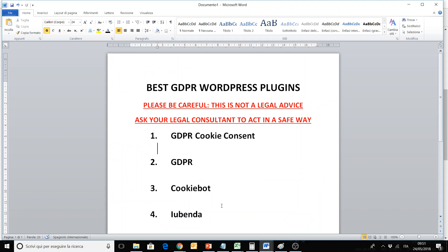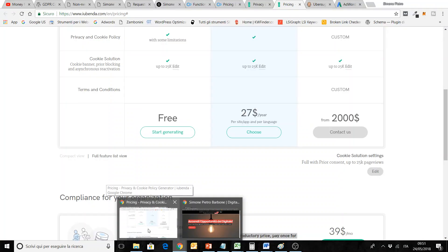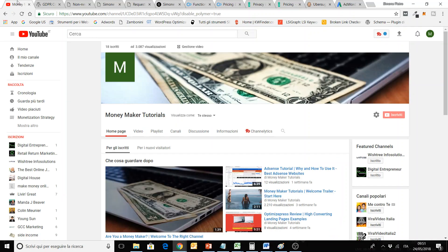So try all these plugins — they are the best GDPR WordPress plugins for free in my opinion. Remember to check the links in the description of the video, and remember to subscribe to the Moneymaker Tutorials channel to follow other interesting videos to start earning money online. Bye bye, see you soon.